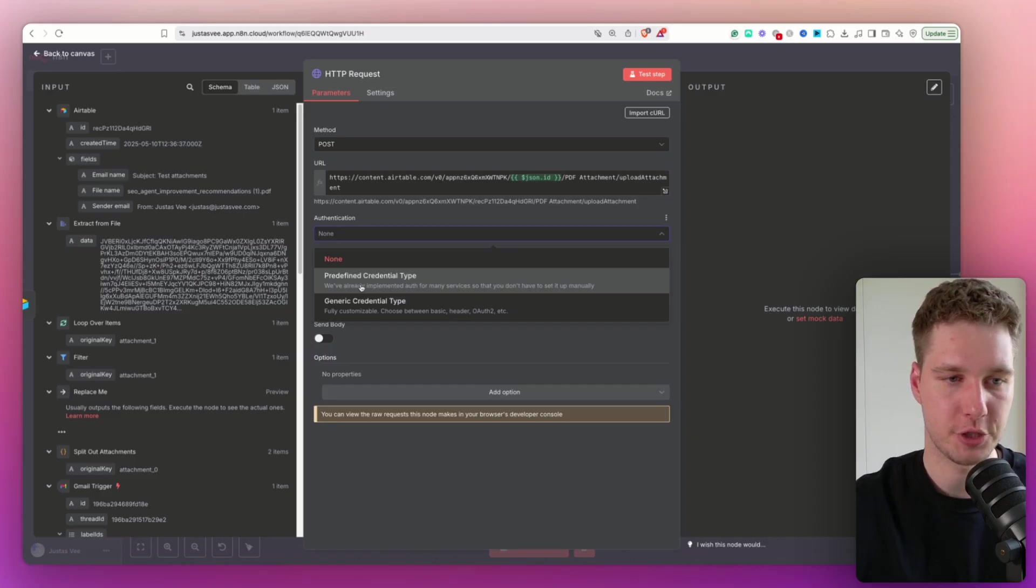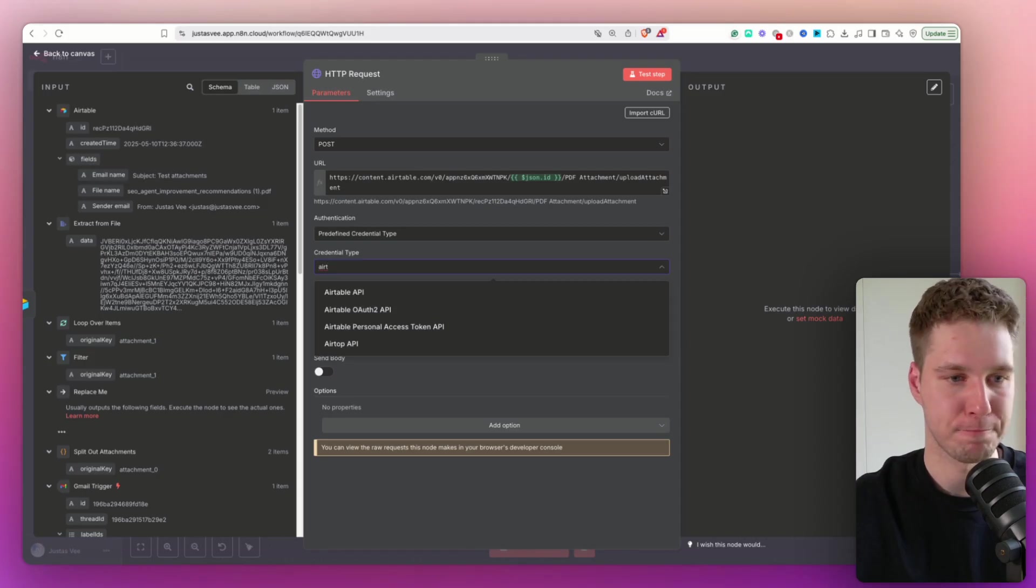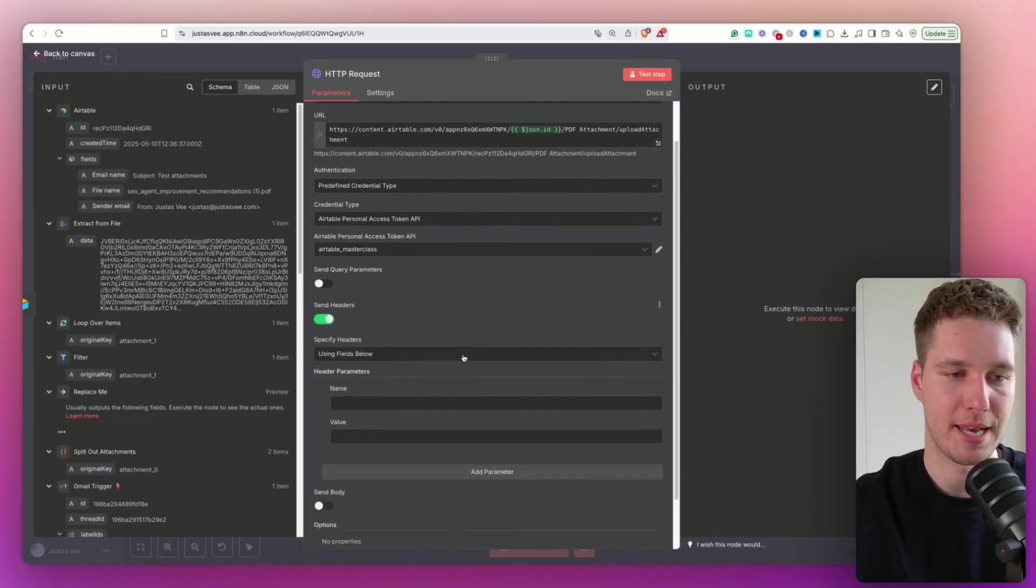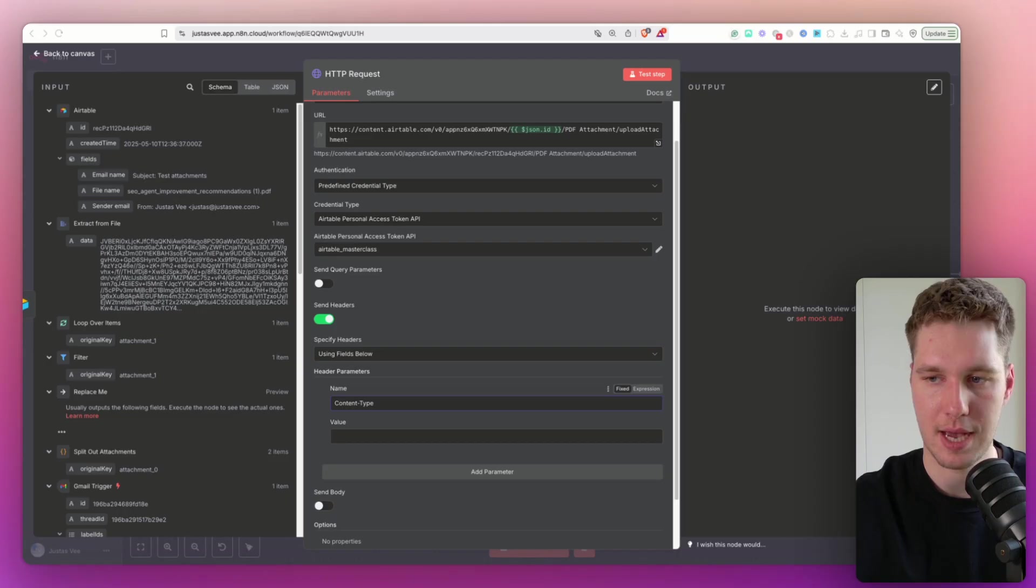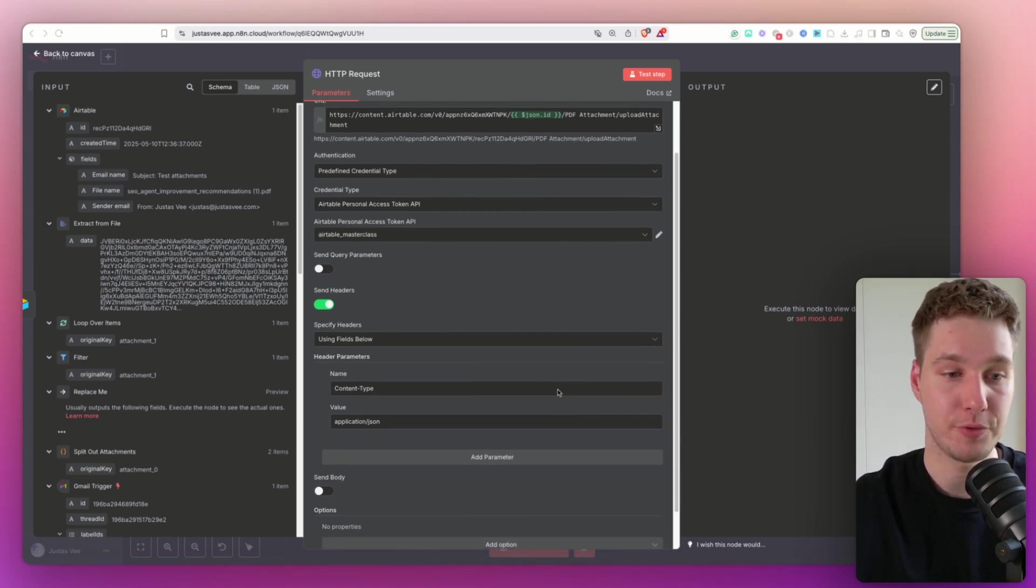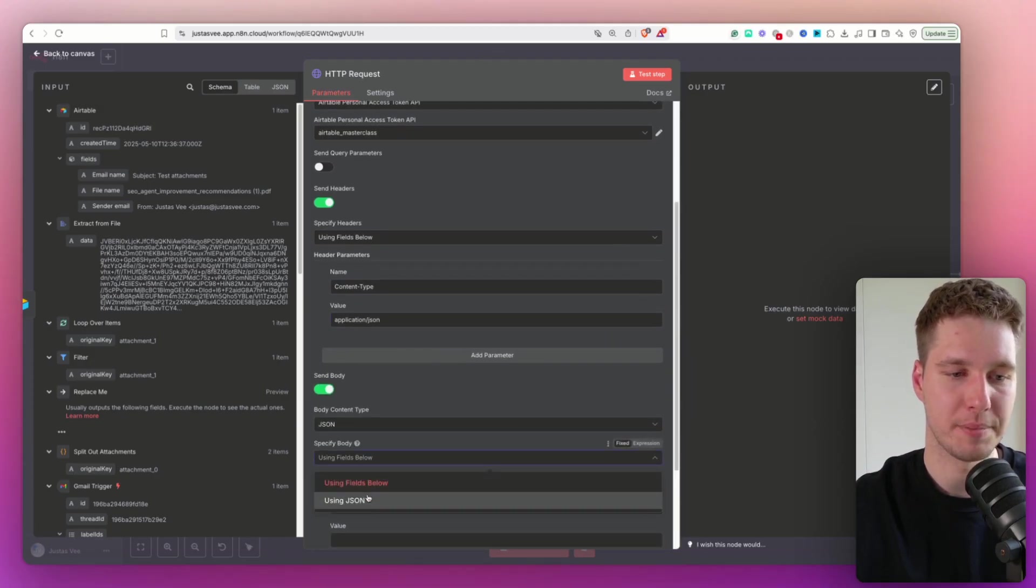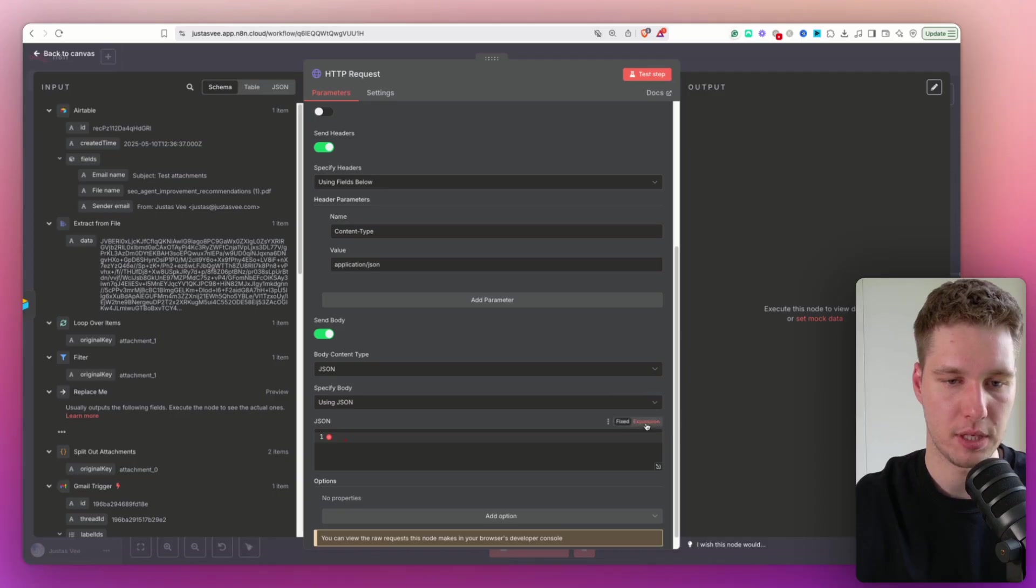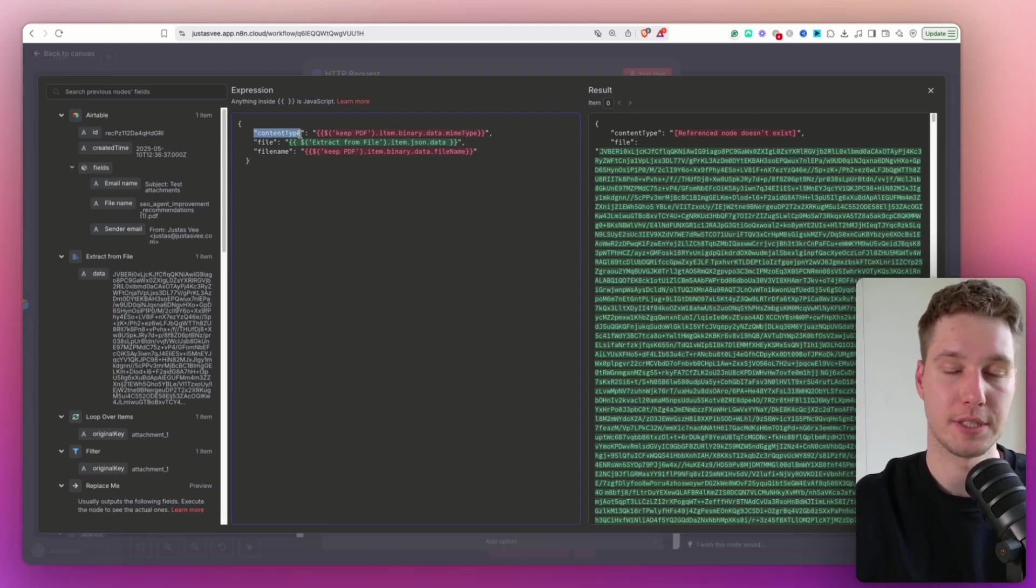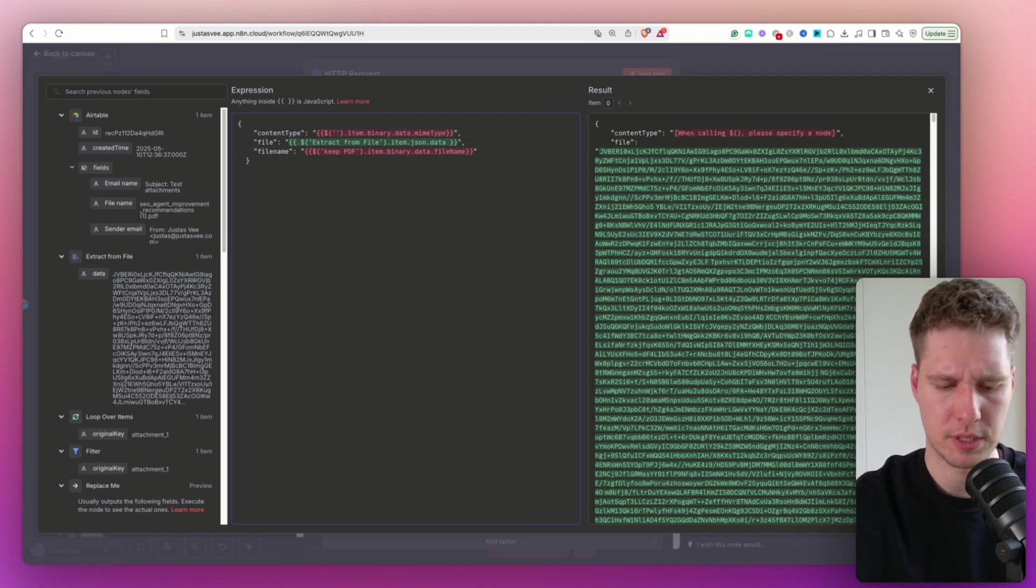Basically upload attachment is always going to be like so. PDF attachment is going to be based on your column, how you named it in Airtable. This is the record ID, which I'm adding dynamically. And this is the table ID, which you can find in here, as I already mentioned. So we have that configured. Next thing we need to select is the authentication. For the predefined credential type, I'm going to select this because I already have my Airtable personal access token API. Then in the headers, I'm going to enable this. So the content type, which is usually what you have to send. And then for the value application slash JSON. Now moving on the important part, we have to configure the body. So let's send the body over here. I'm select using JSON.